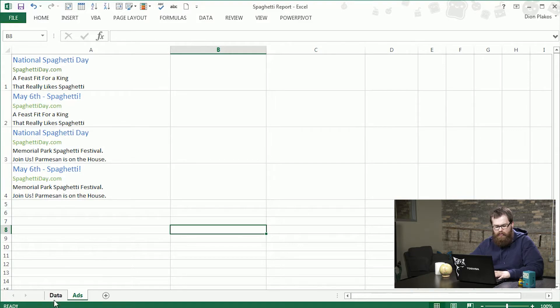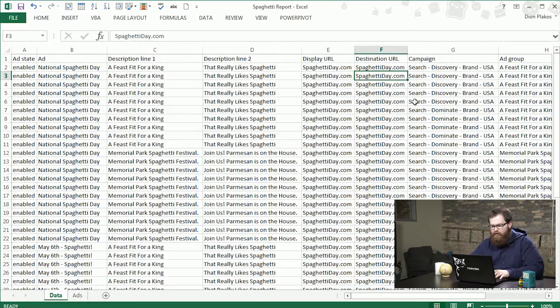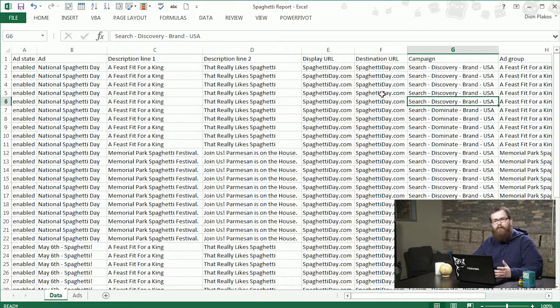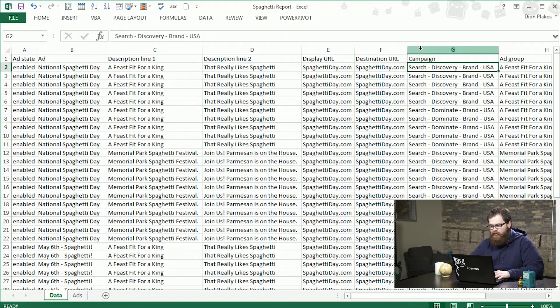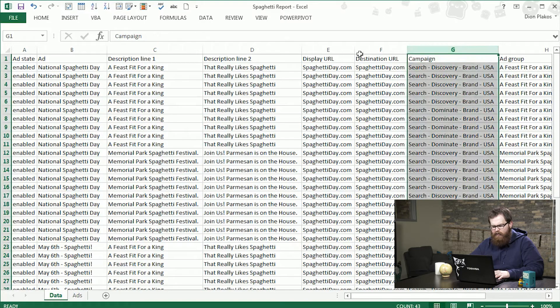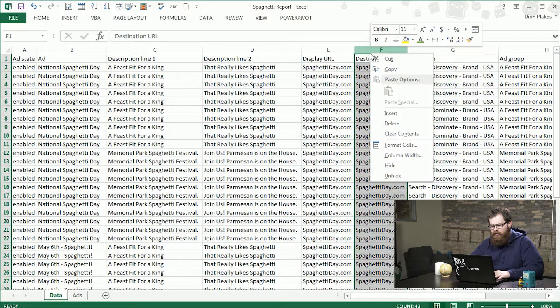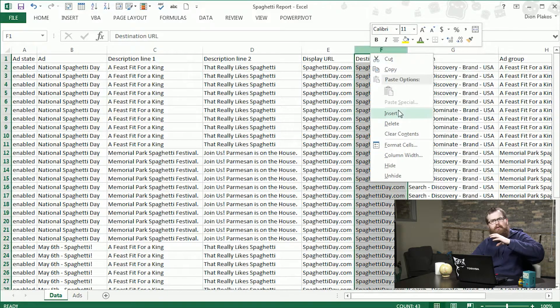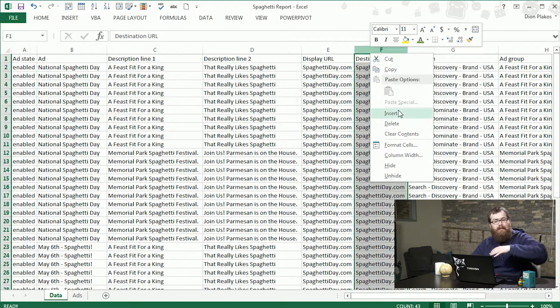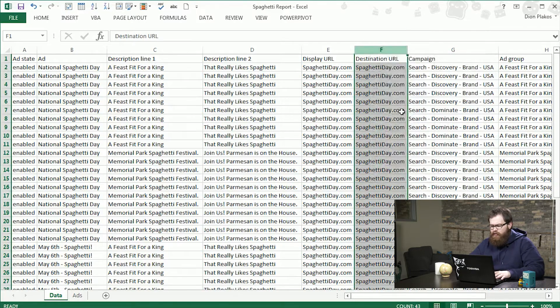So to do that we're going to start by combining to make full ads within our data. That will allow us to do pivot tables with them and look at all the ads together at once.